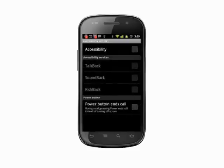At the top of this page, tap the box beside Accessibility to turn it on. Below, we'll see the accessibility services available. Tap the box to add a checkmark in order to turn any of these services on.